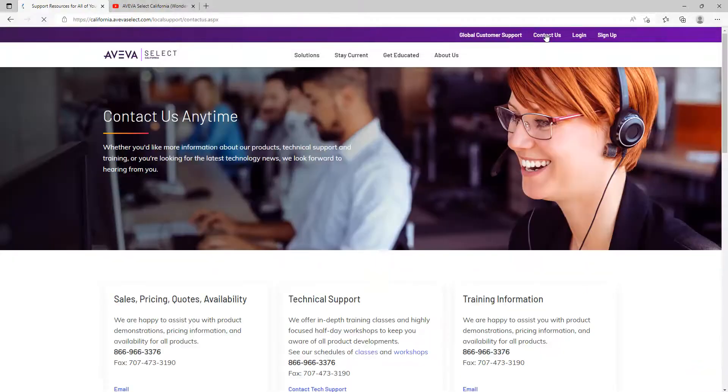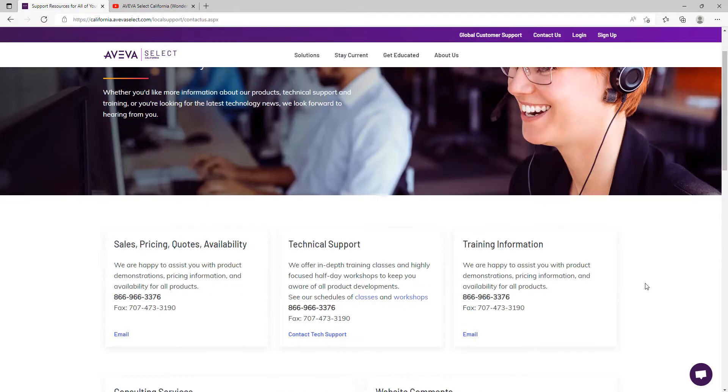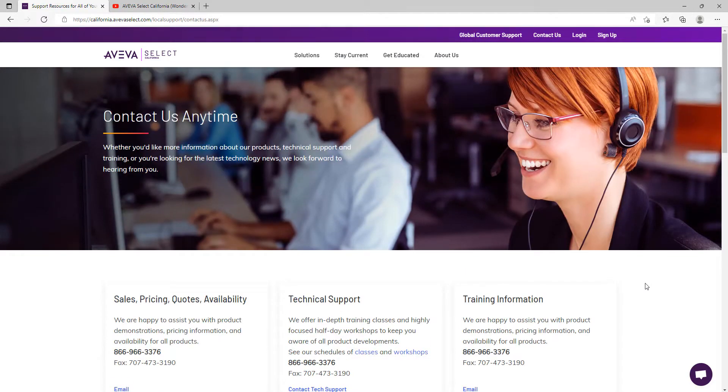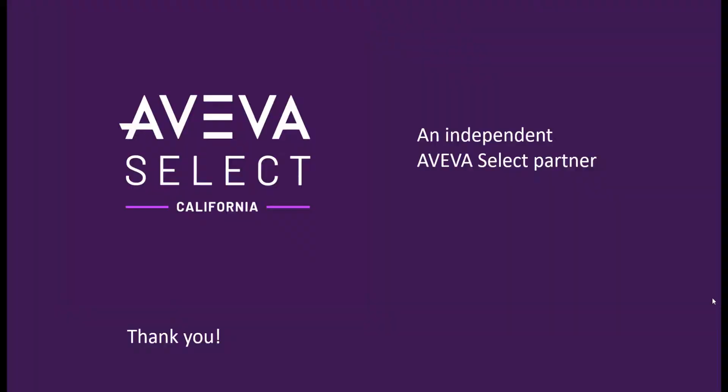Finally, if you have any questions or would like more information about our training and education programs, please don't hesitate to contact us. Thank you.